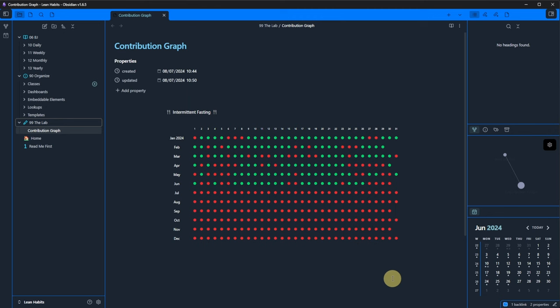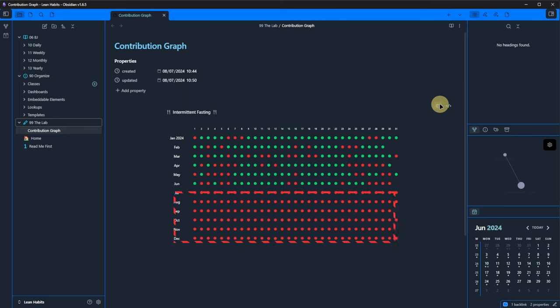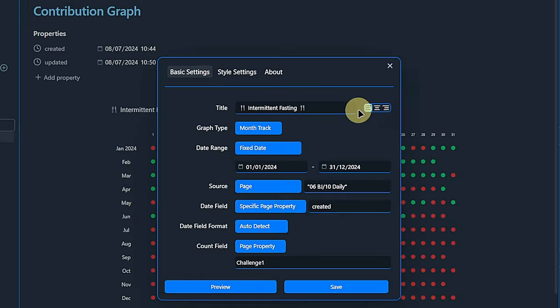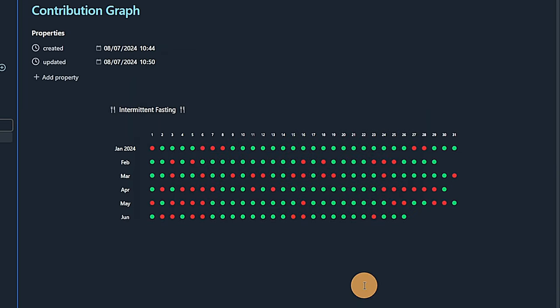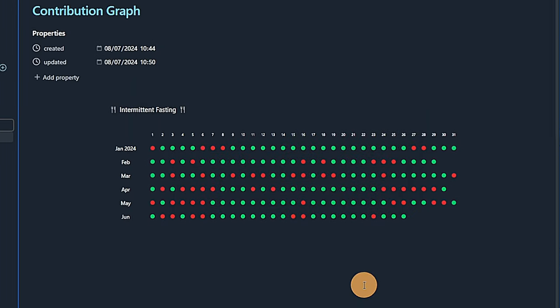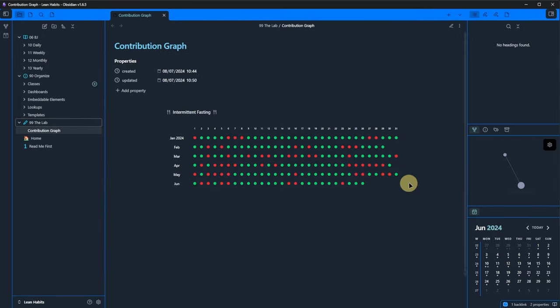One last tip. If we are bothered by all the red dots for days that are still in the future, we can go back to the graph settings and remove the end date, so that the graph ends at the current date automatically. Much cleaner.